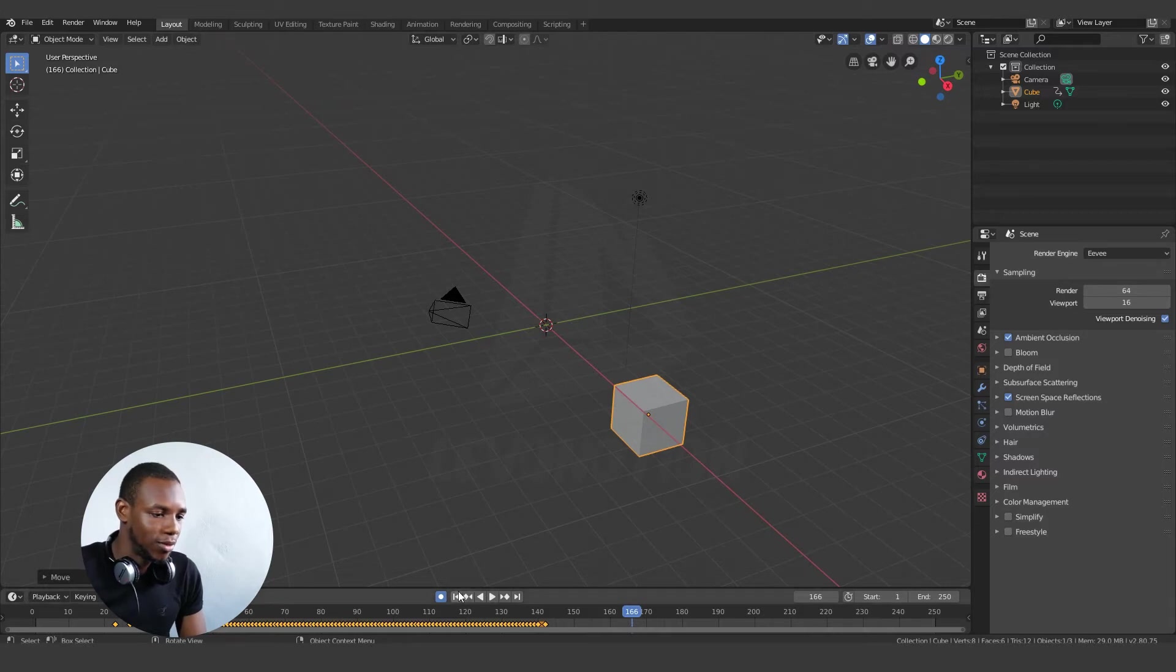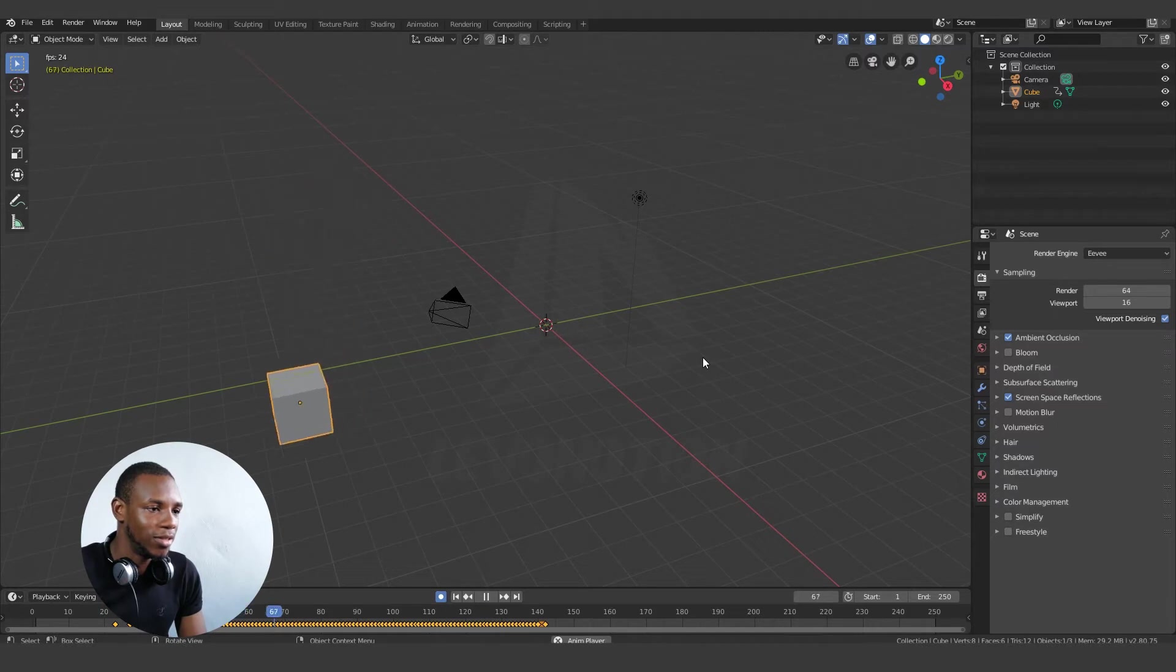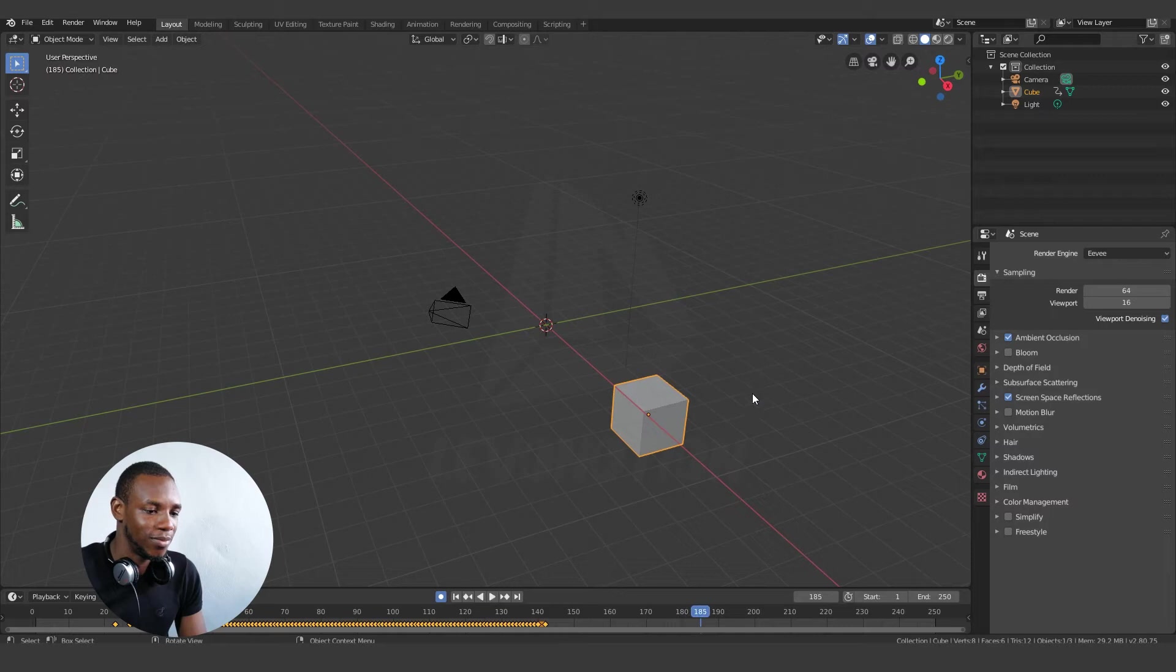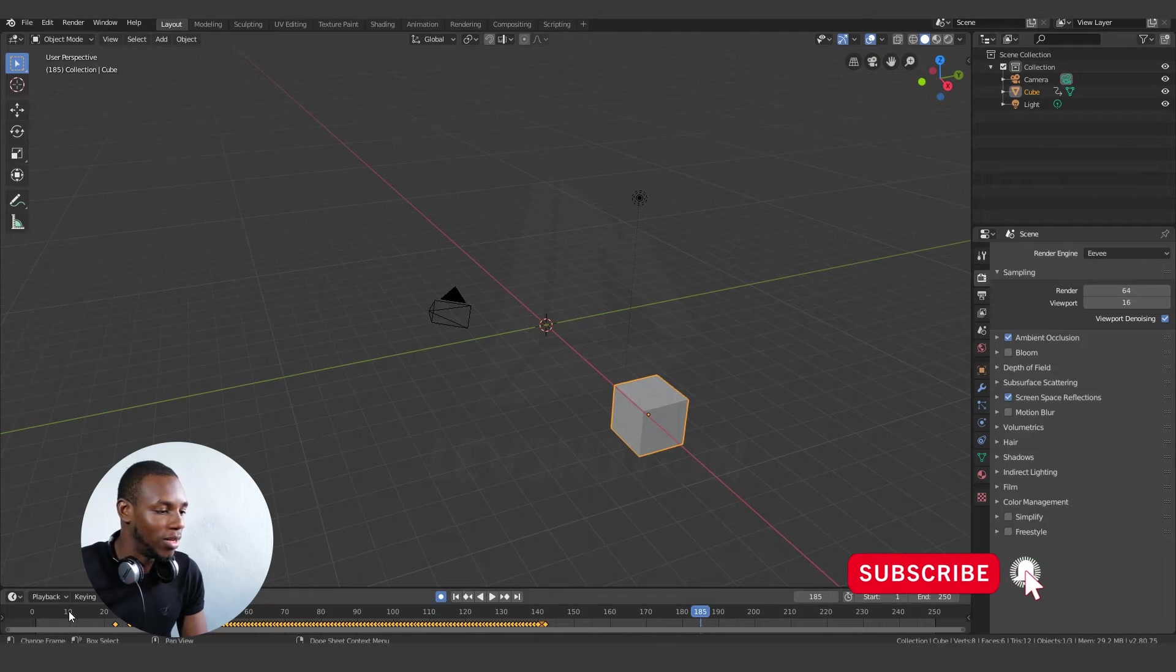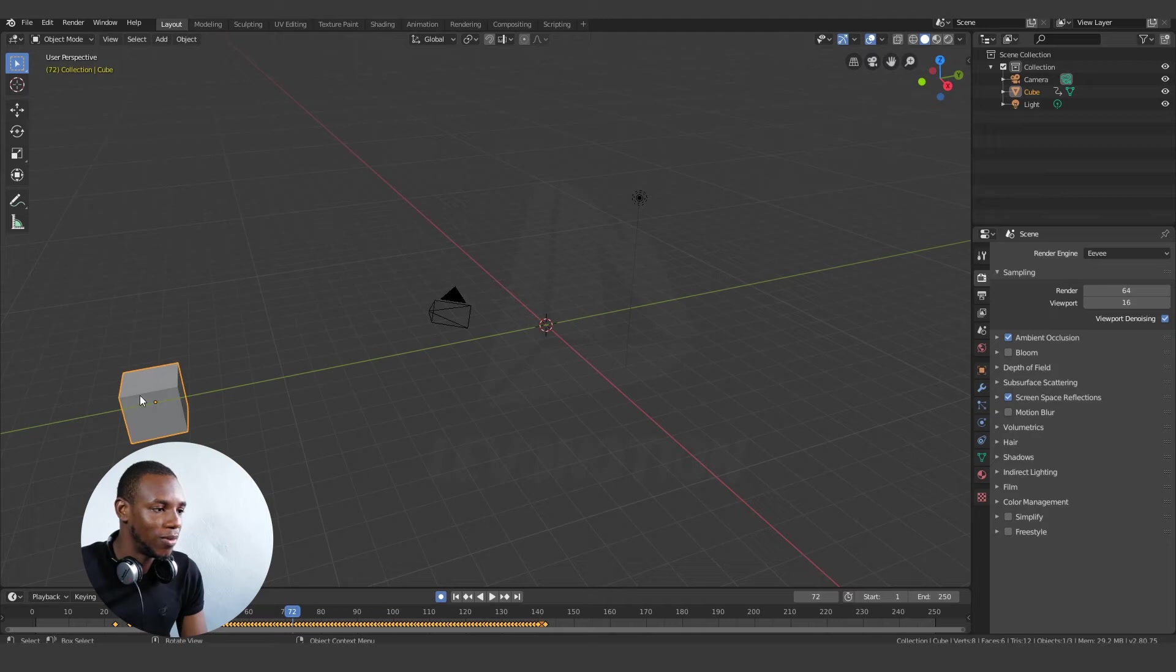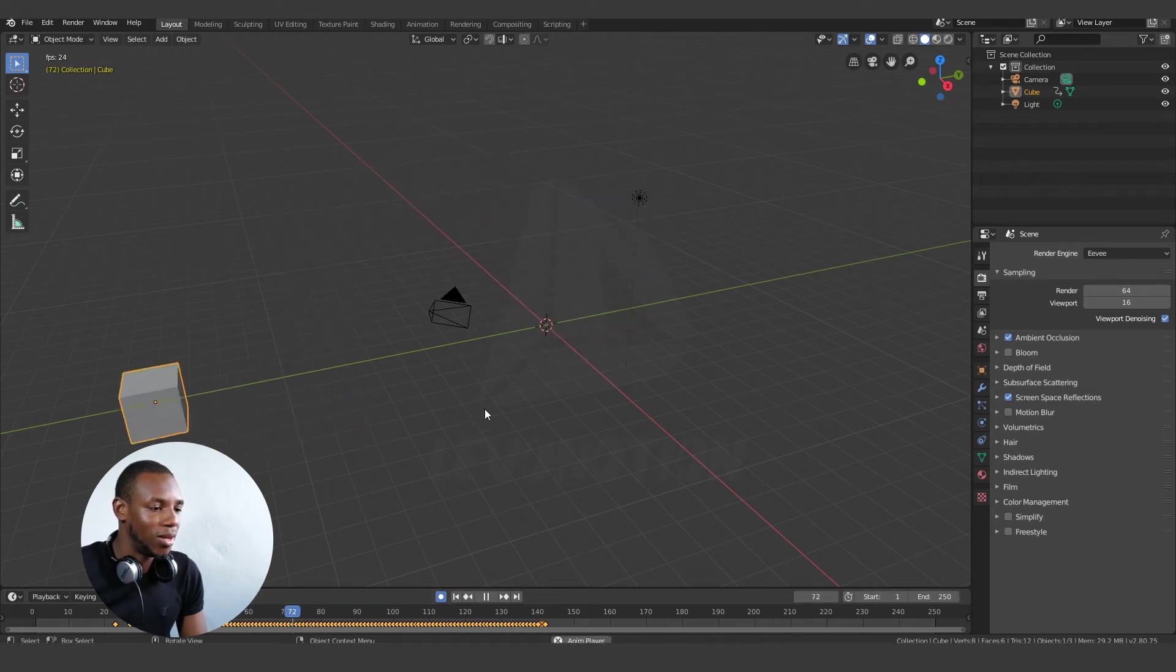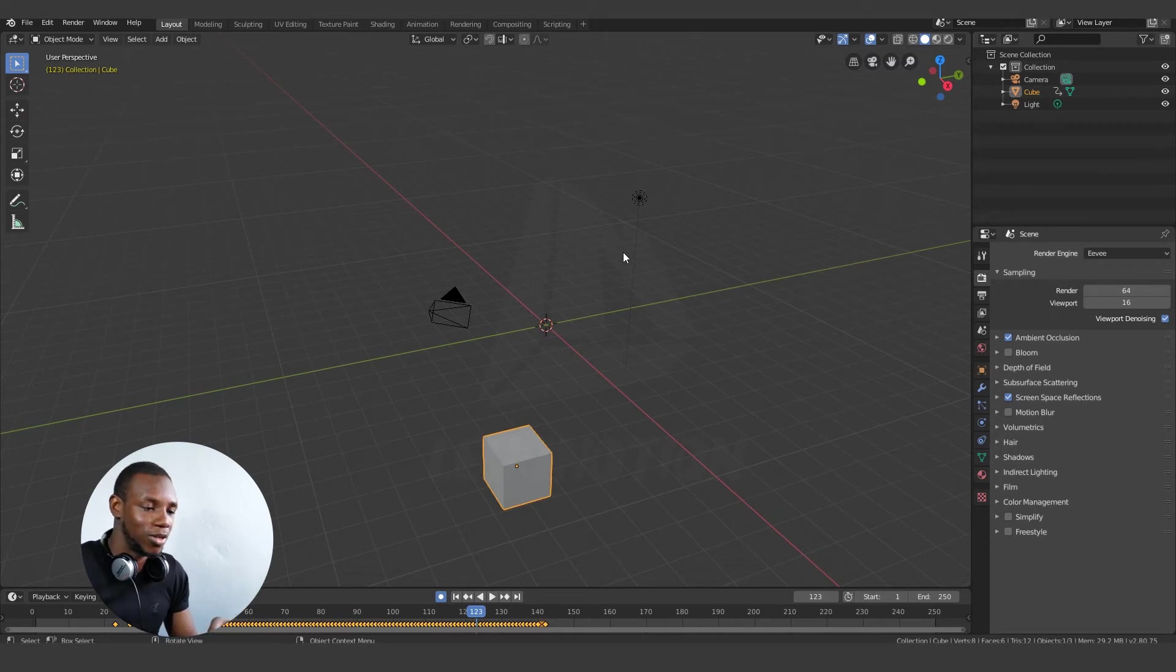So I'm going to go back to the beginning of the frame and play this. Now you can see that my cube has animation already. So that means while the auto keying is active and the timeline is also running, every movement on this object was recorded along the timeline for each of the frames. That's one way to use your auto keying.